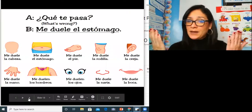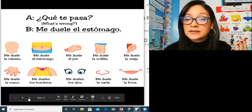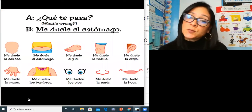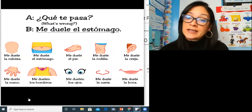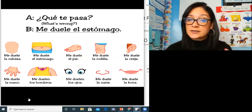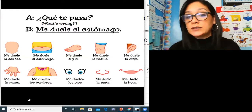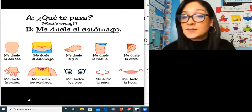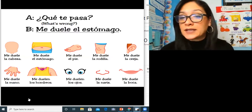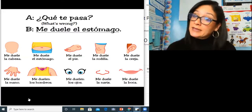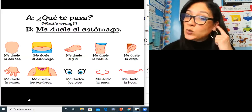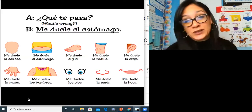¿Qué te pasa? What's wrong? You can practice with each picture here using the phrase underneath to say what body part hurts. If you notice, it does say me duele la oreja — sometimes people will say that, and sometimes people will say me duele el oído. You will hear both.